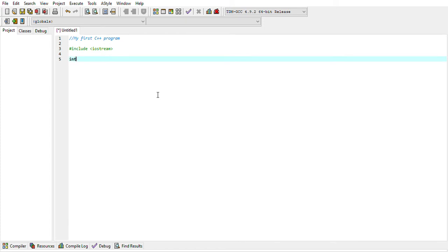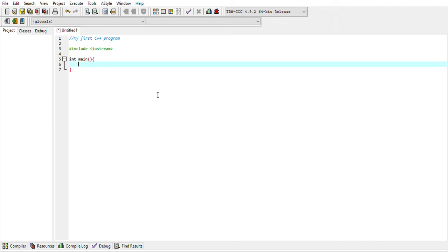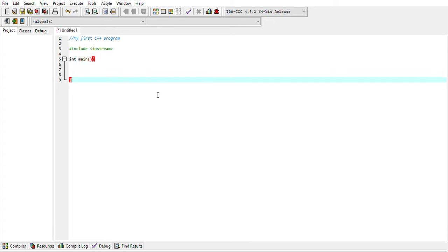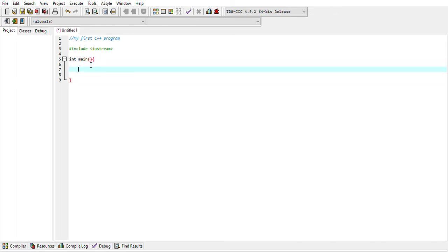Next, your program needs a main function: 'int main()'. All your code must be inside the curly brackets. So let's say we want to print 'Hello' or 'Good Morning' on the screen. You write 'std::cout' — this is the keyword and syntax you need to follow. What you want to write must be in double quotes.